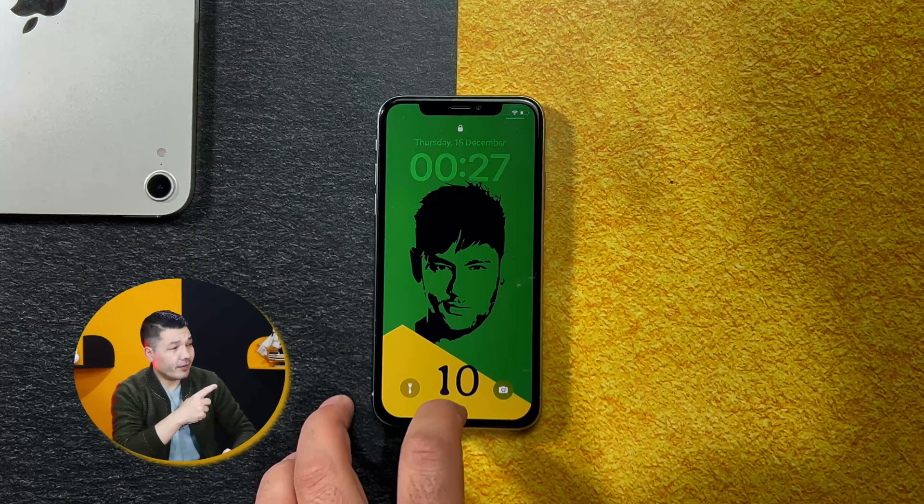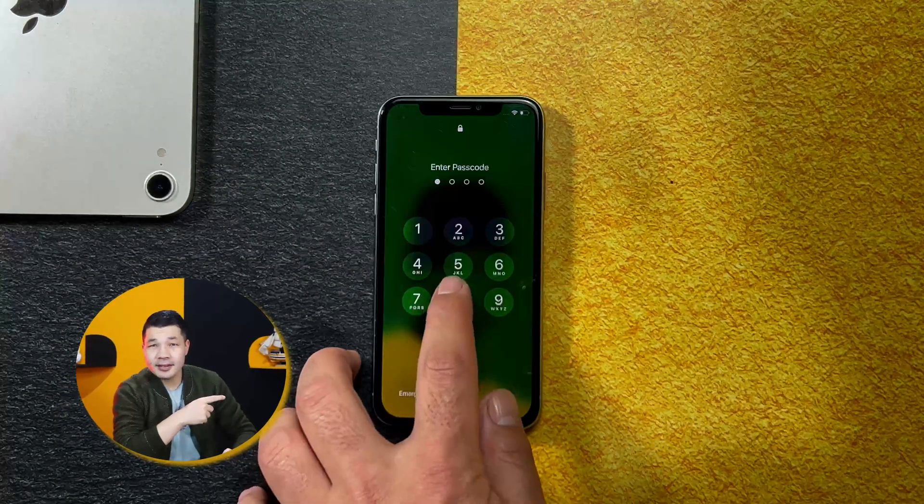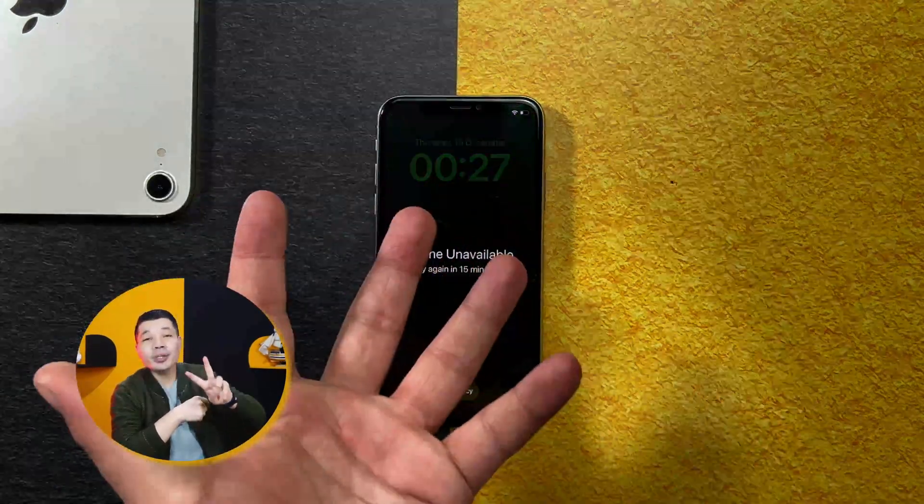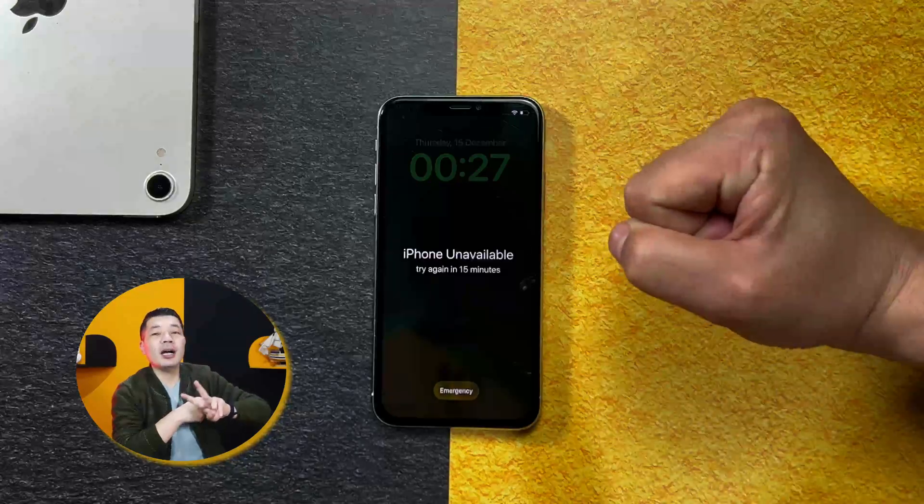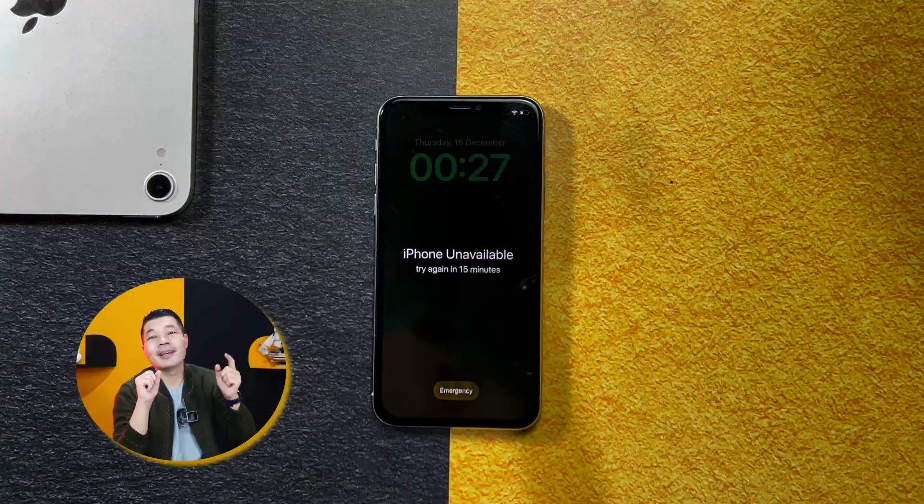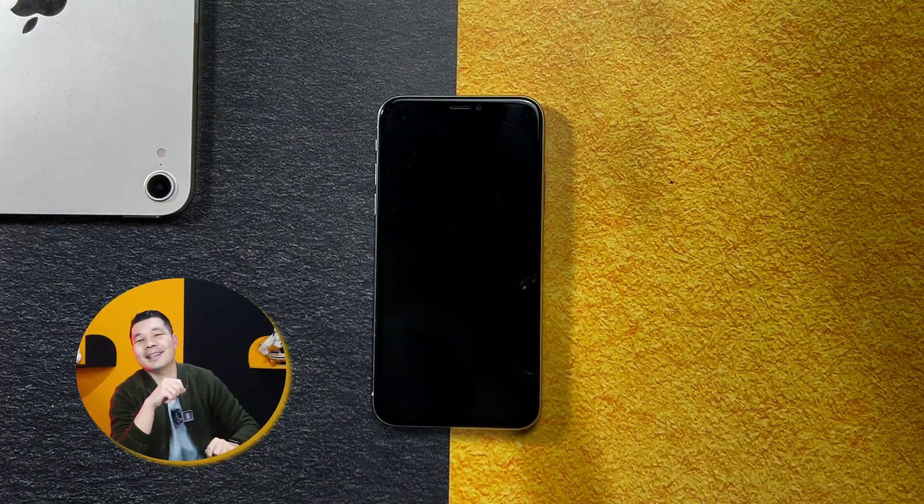Is your iPhone unavailable like this? If yes, then here are two easy ways to unlock an iPhone that is unavailable. Let's get started.